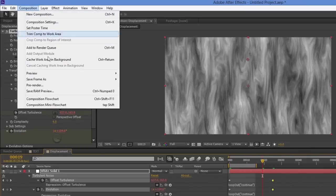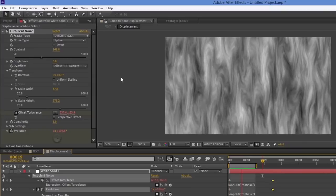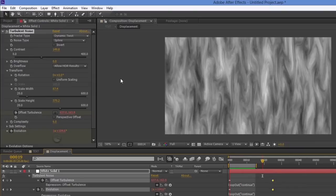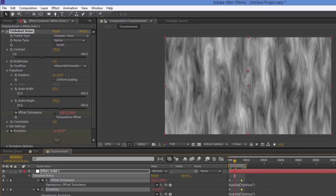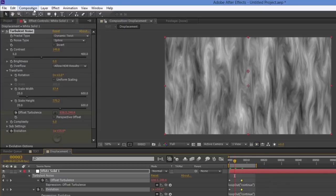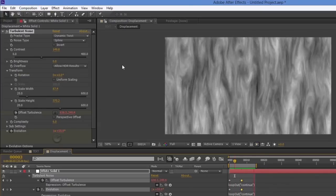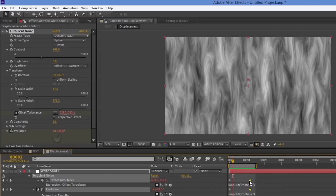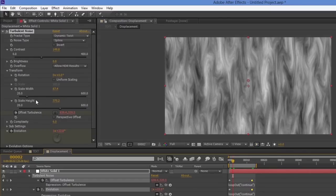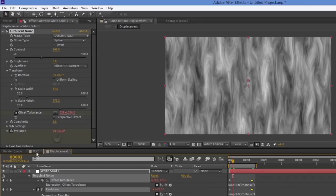We can preview faster and slower versions. The advantage of using expressions is that I can just grab the keyframes and adjust timing very easily without going into the parameters directly. That's a really fast and flexible way to work.